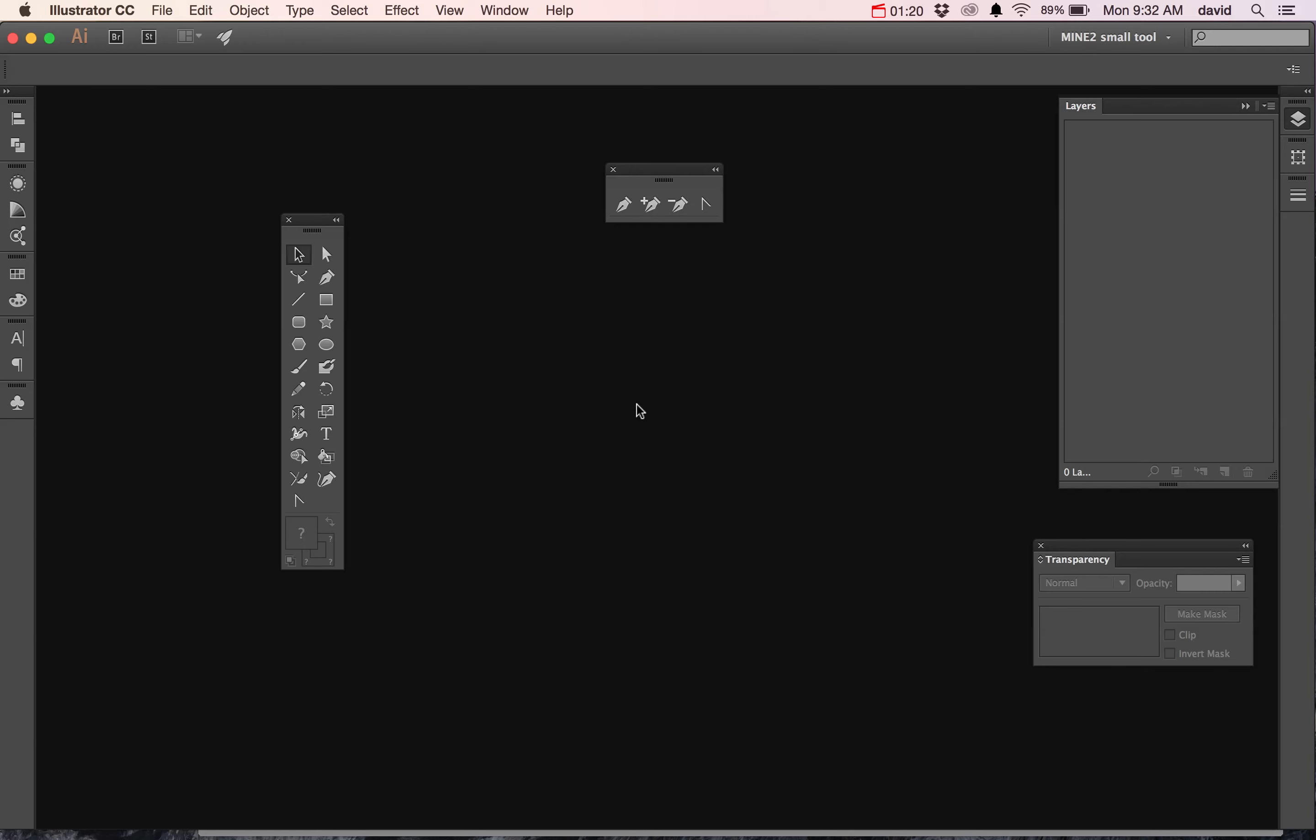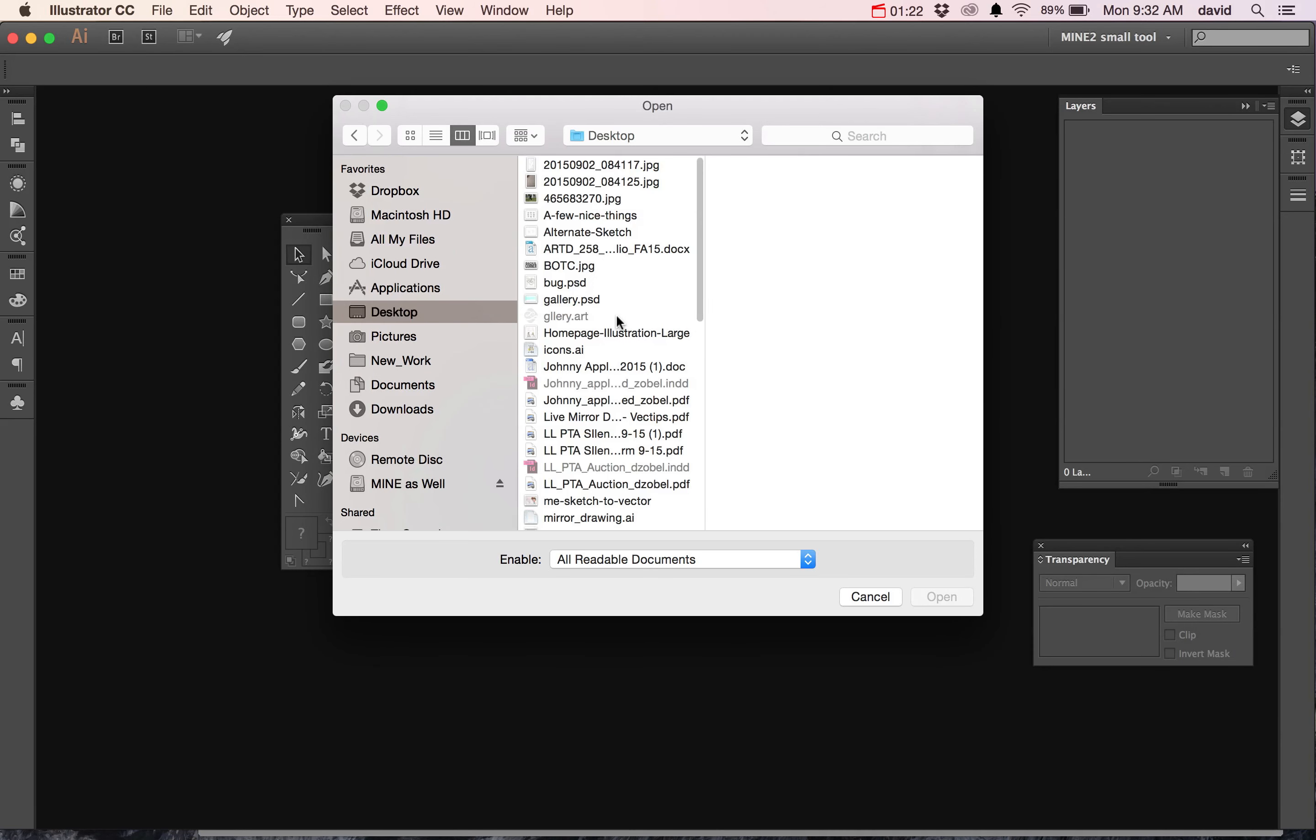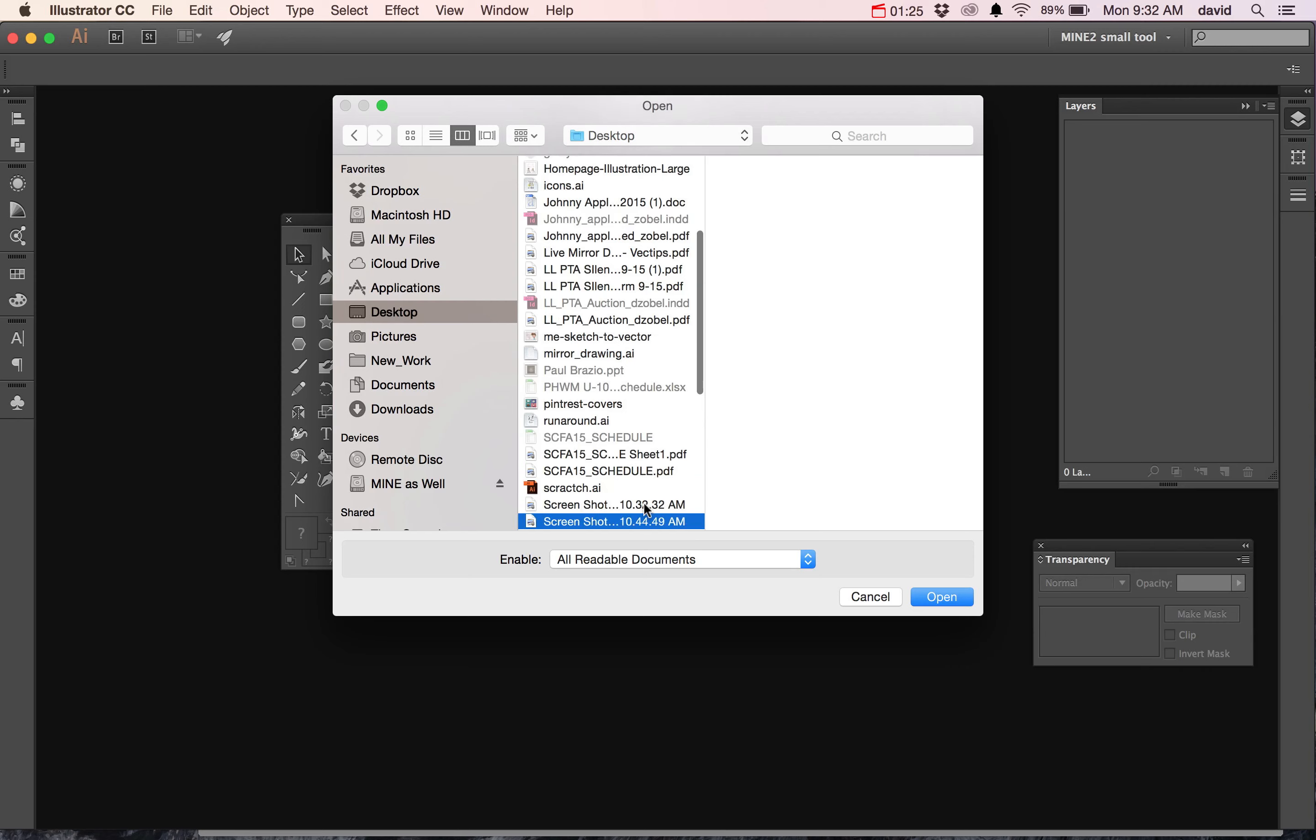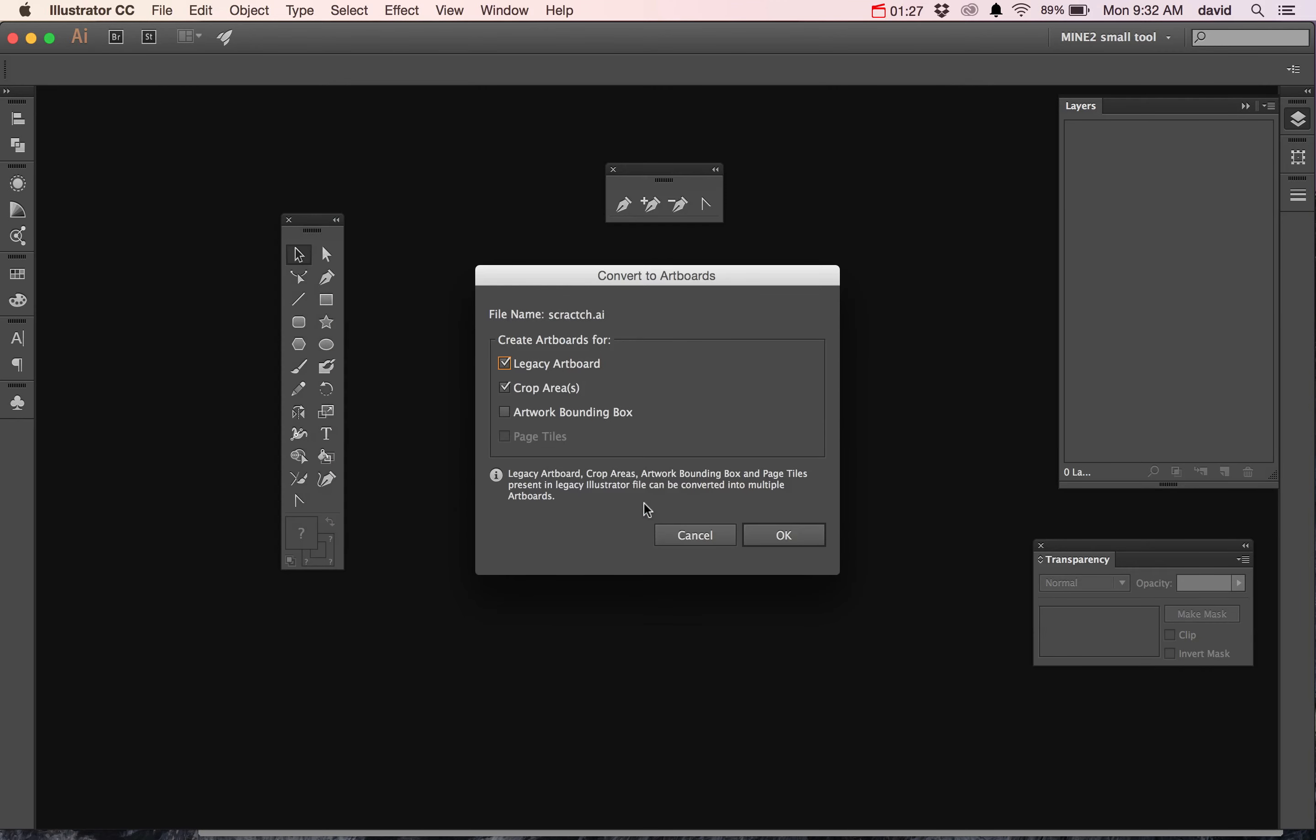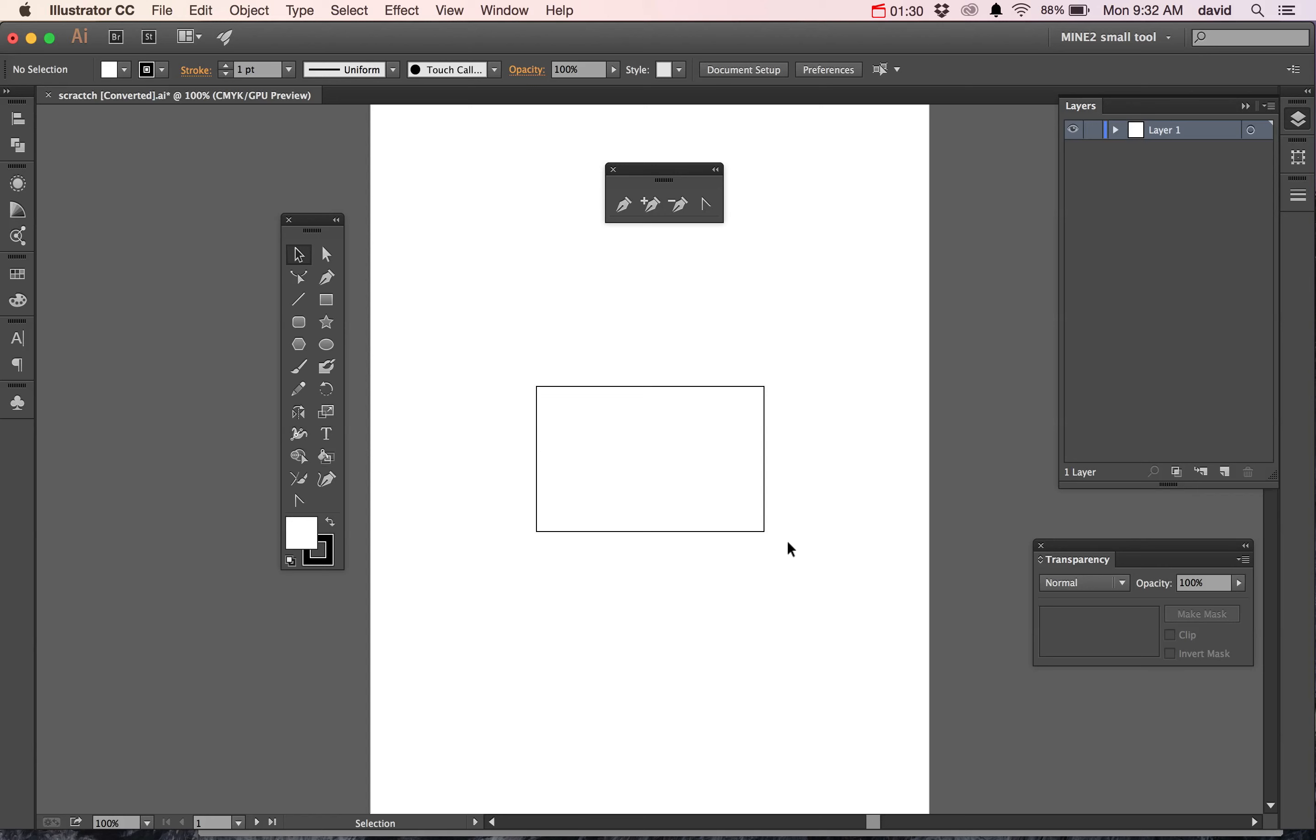I'm going to open up Illustrator. We're going to go to Open. Let's go to my file, Scratch. There it is. Click OK. And when you get this, you'll probably say, wow, he lied. There's nothing here. Well, there is.